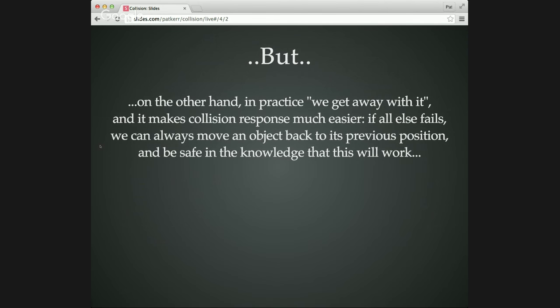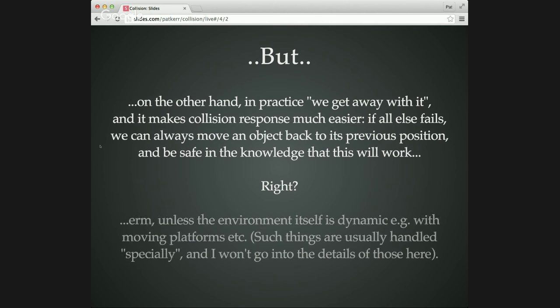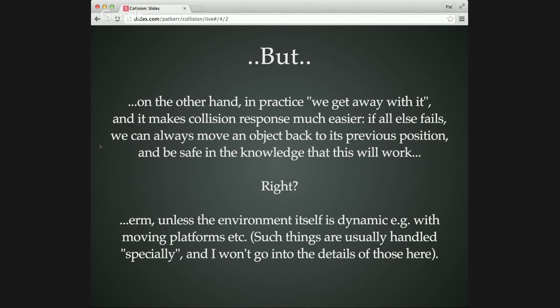So this does make collision response a much easier, more tractable problem. It means that when in doubt, go back to your previous position, and you can sort of rely on the fact that that will always work. You don't have to have a hundred crazy special cases to deal with things being squashed up against walls and constrained on all sides and with nowhere to move out of all these horrible things that you would otherwise struggle with. Of course, that would be true as long as the environment itself is not dynamic. If you've got moving platforms and stuff, then this all gets a bit harder, because even your safe places are kind of dynamic. You just have to be very careful about that if you're doing it, and I'm not going to elaborate on it here.